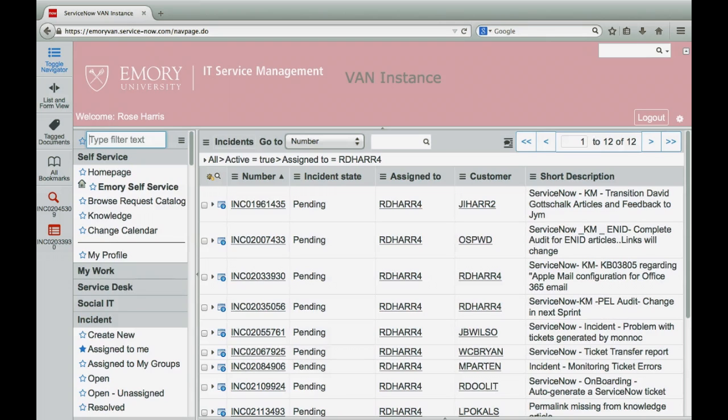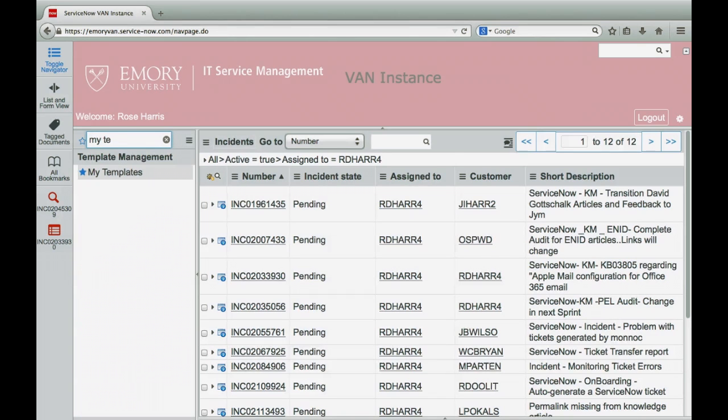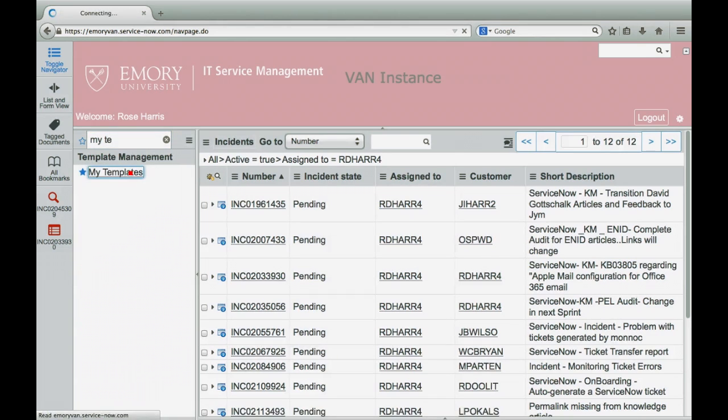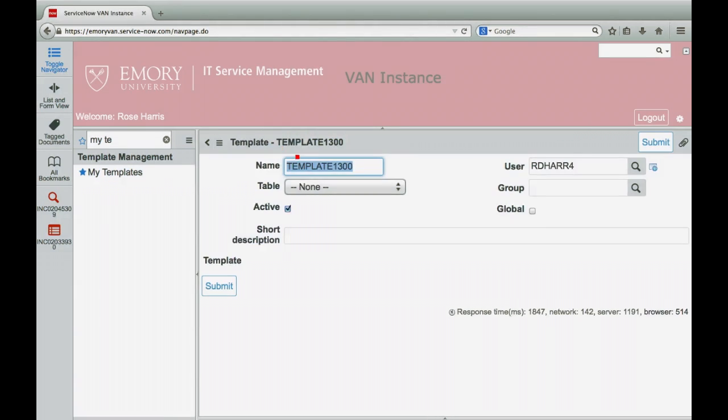Access My Templates, then click New. Enter a template name that you and your team can easily search.